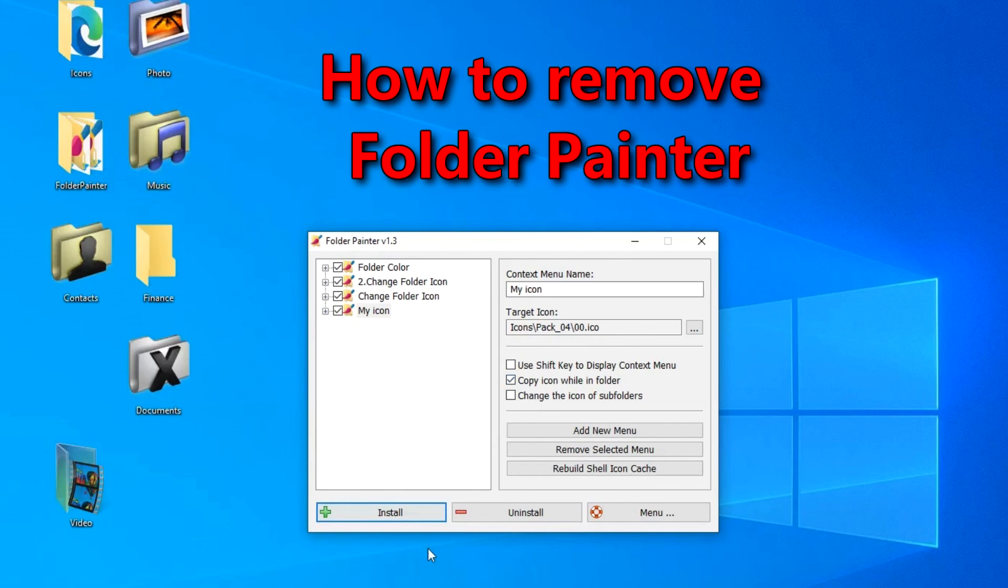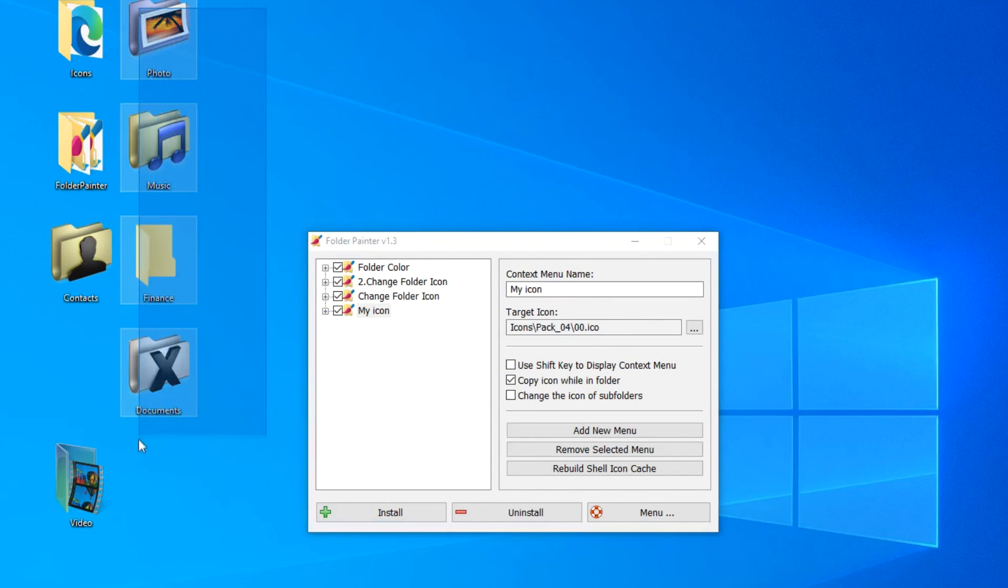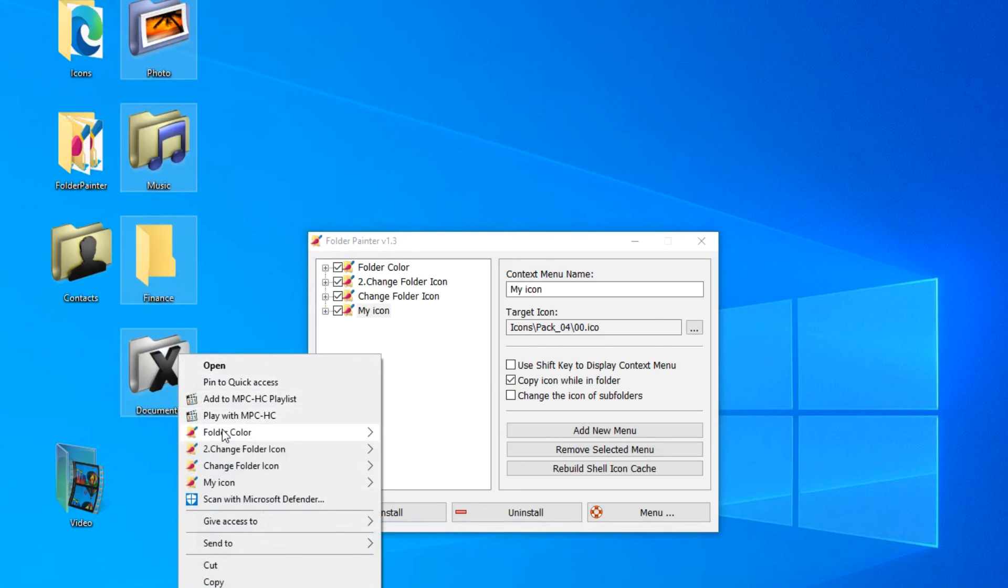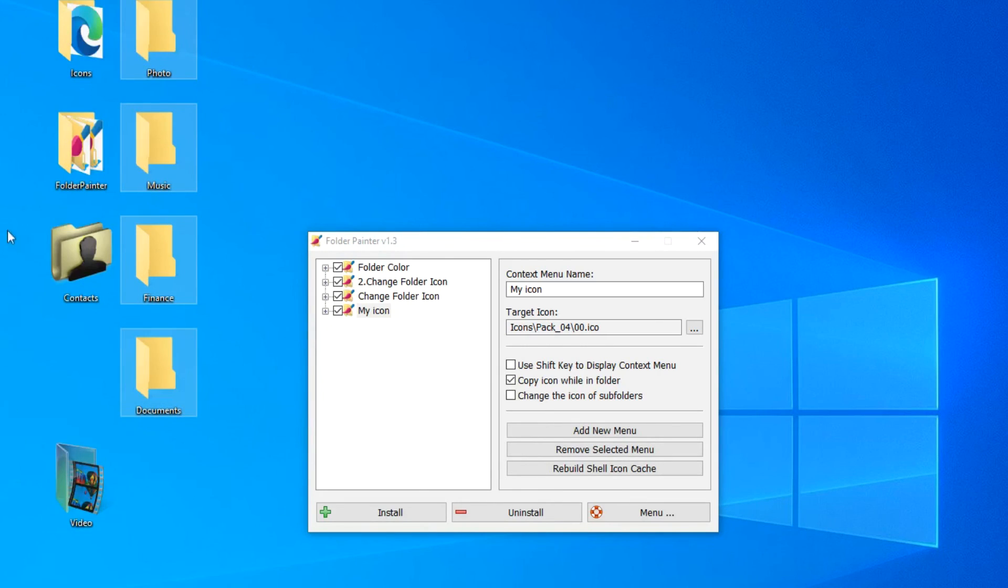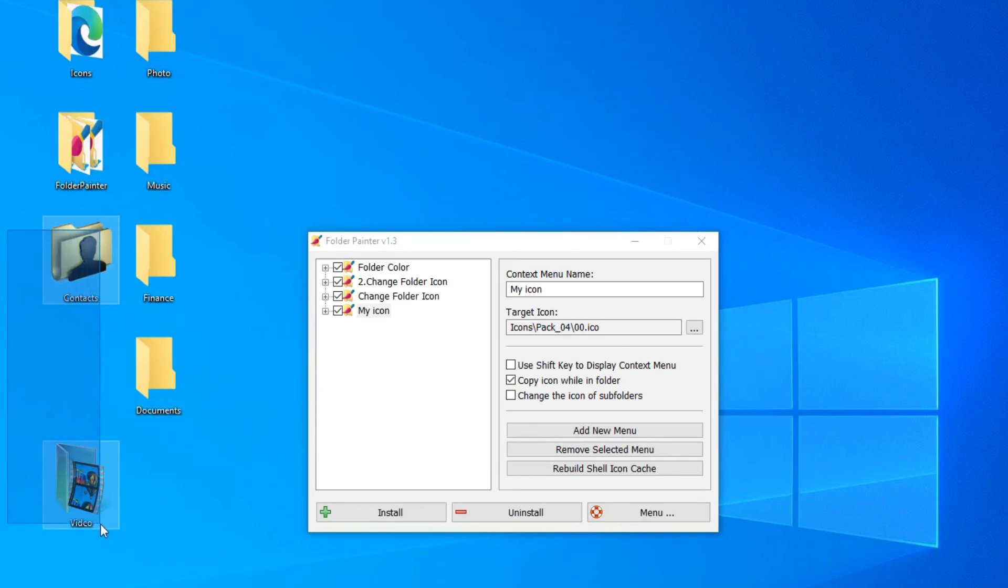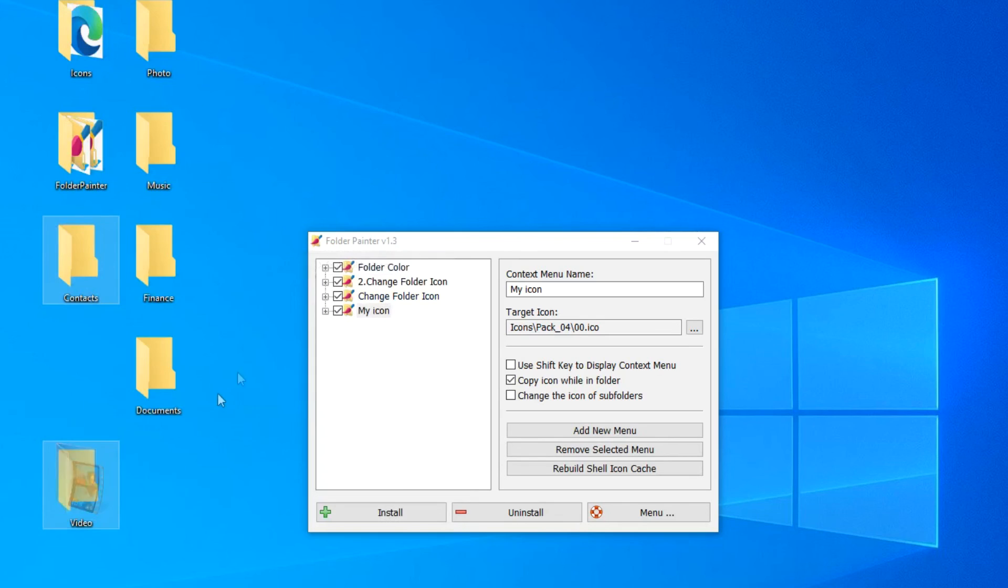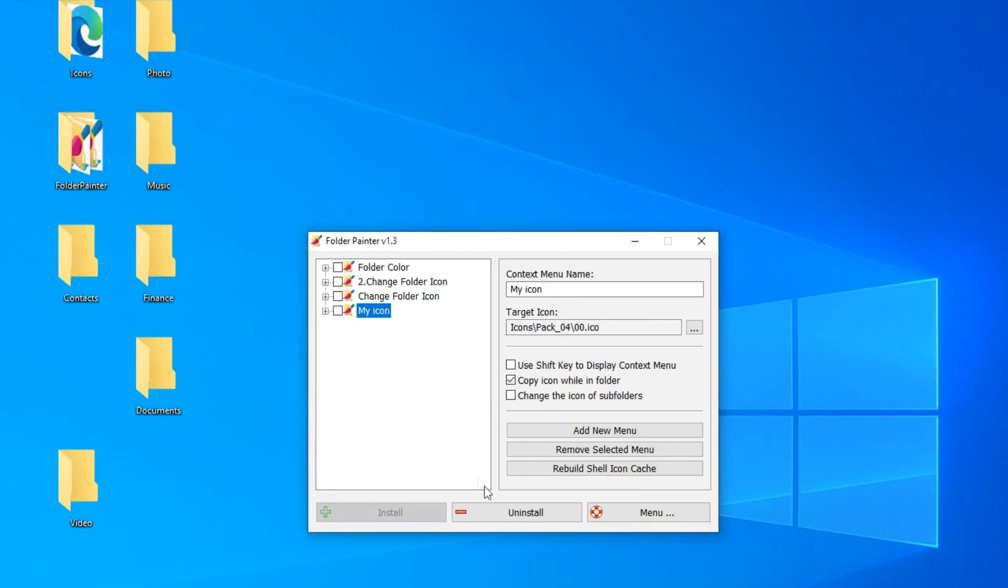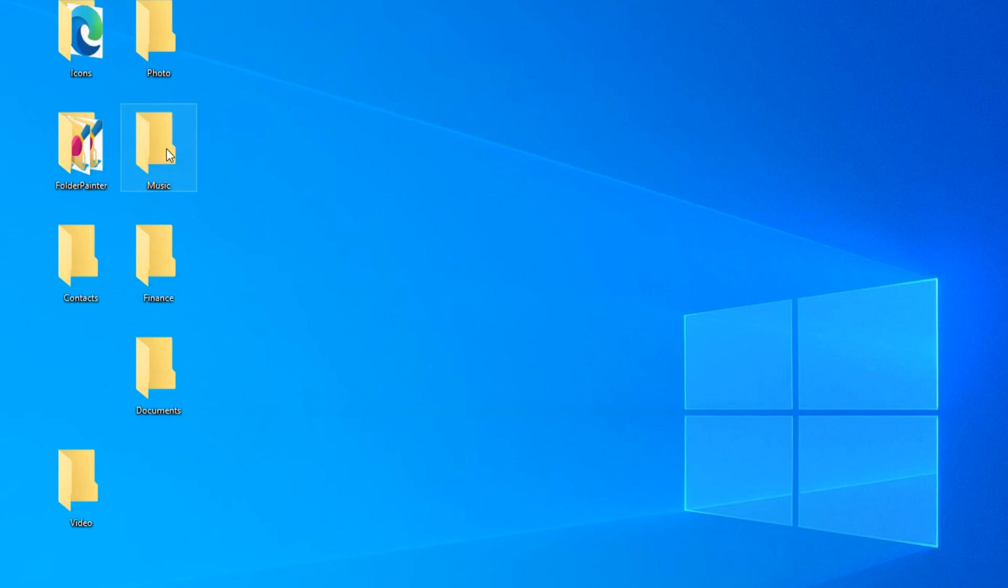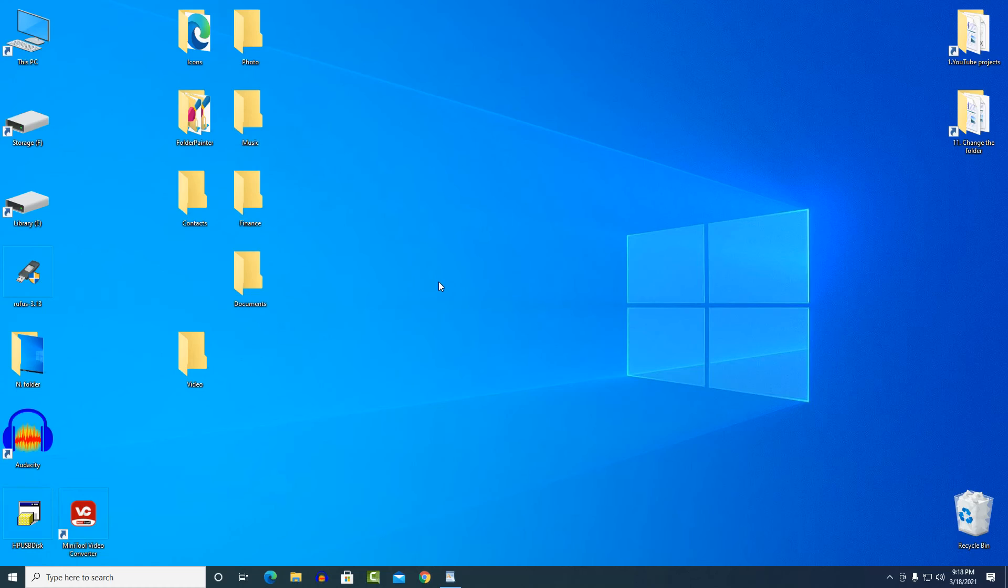Folder Painter is a portable application. It works without installation. If you ever stop using this application and want to return all folders to the system view, you need to select all the folders, right click on one of the folders and select restore to default in the context menu. Then open the program menu, collapse all menus here, check the box everywhere, and here click delete. Now let's check. Right click on any folder, and now we see that this application is no longer in the context menu. And if you want, you can also delete the folder with the application from your computer.